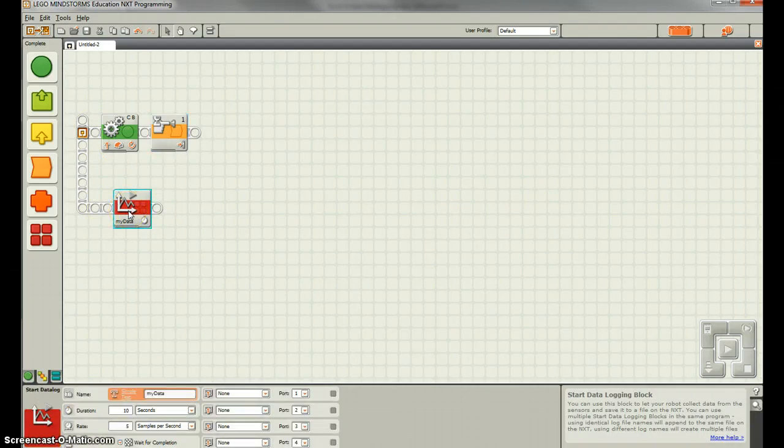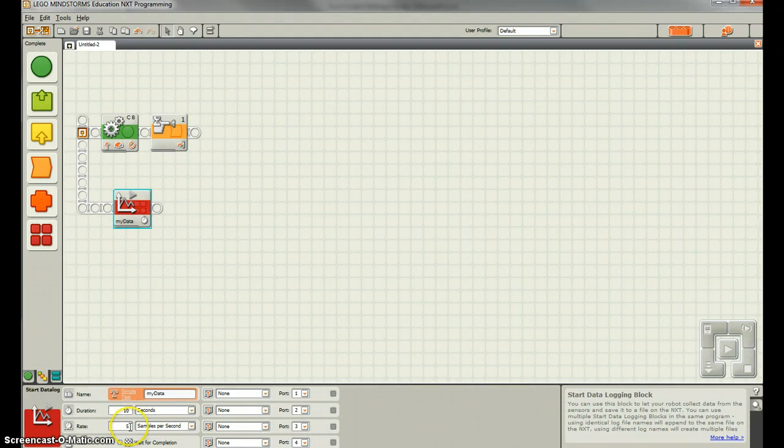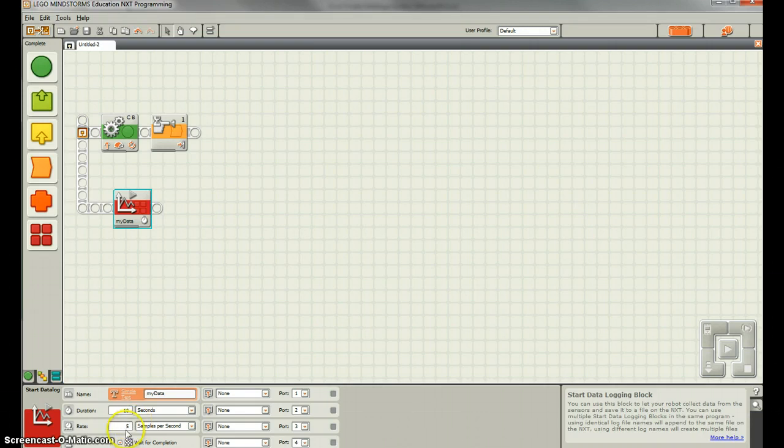The other thing you want to think about is that five samples per second, that might fill up the memory on your NXT brick very quickly. So if you start getting some errors, that might be the problem. So let's see if we can replicate those errors.